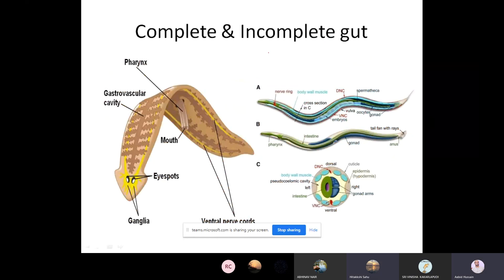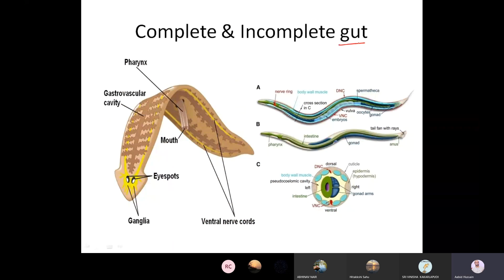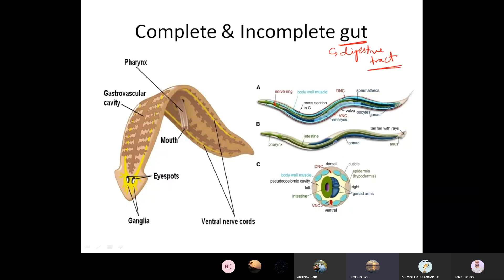The next topic of discussion is the presence or absence of gut. Gut is where the process of digestion takes place — the digestive tract. Incomplete gut and complete gut: a complete digestive system versus an incomplete digestive system.